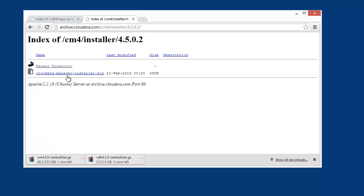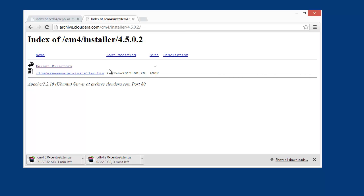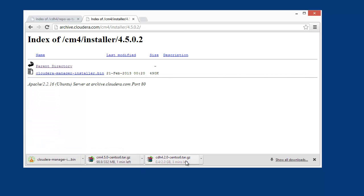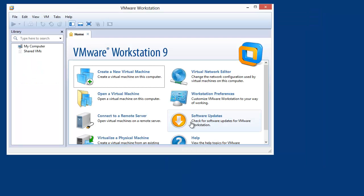This is actually a Linux binary. I'm going to throw all three of these files into my local C drive here in Windows. So now that we've grabbed those three files — the Cloudera Manager installer.bin, the cm4.5 repository as a tarball, and the CDH 4.2 tarball — we're going to create a VM.